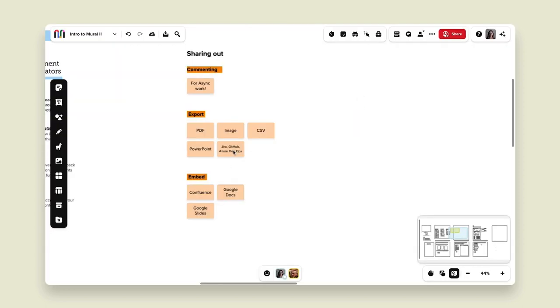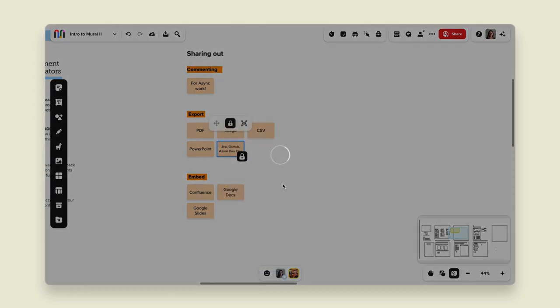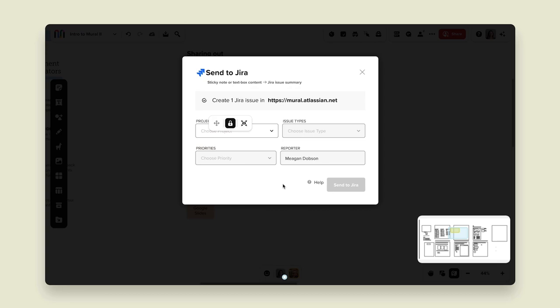One more thing: you can also export to Jira, GitHub, Azure, and more. I can right-click on a sticky note and click 'send to Jira,' and my Jira will pop up — I can log in, create a project, set priority, and the reporter is automatically myself. It's really awesome to be able to integrate with your personal tool stack. Now that we've talked about facilitation features and popular practices for productivity such as exporting and commenting, I want to put all this together in a couple of different presentations.